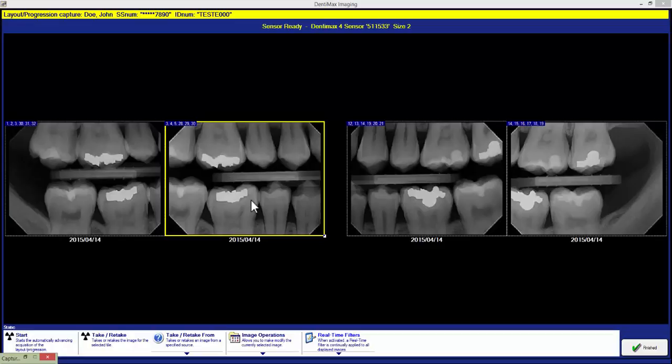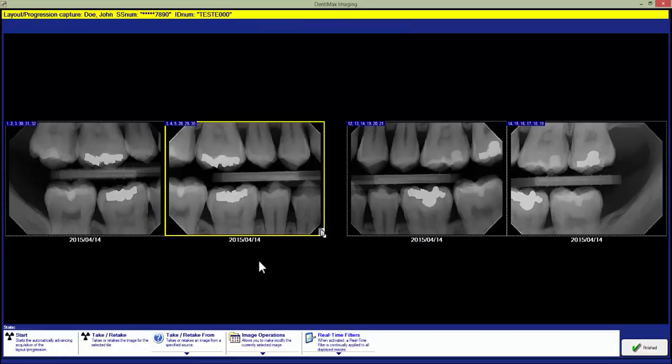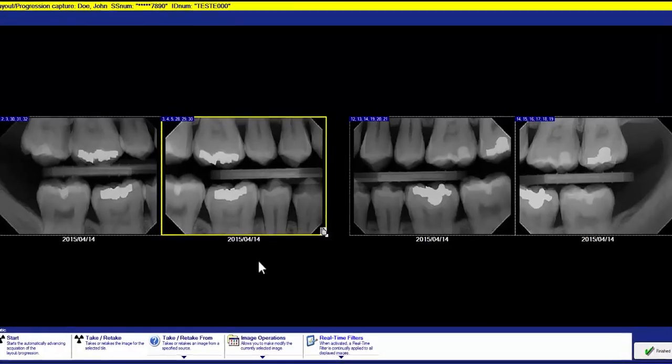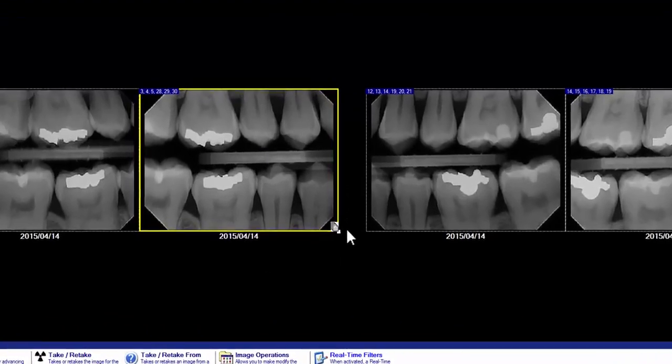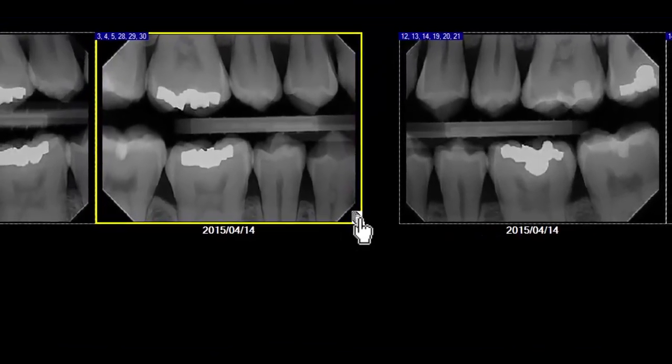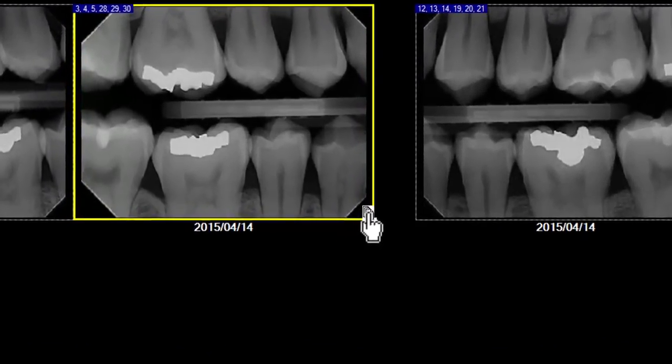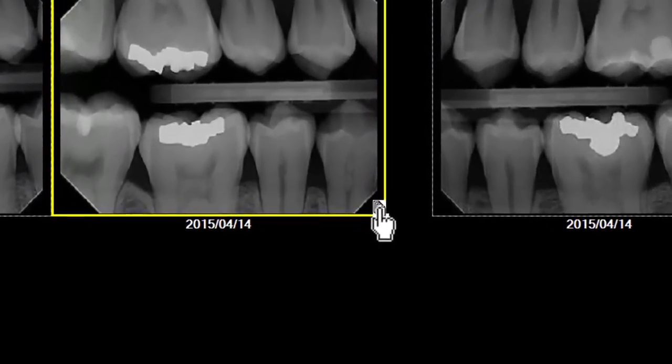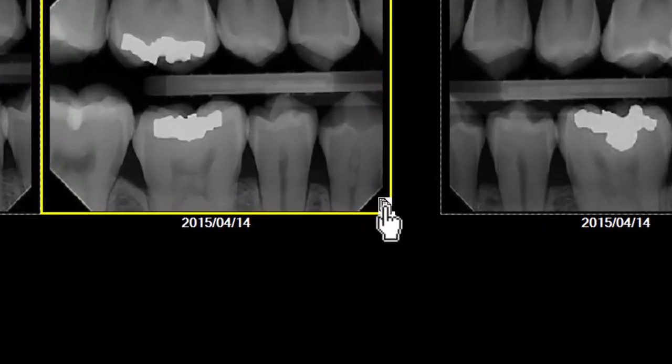Once we have retaken the second tile, our new X-ray will appear on top of our old X-ray. You will now notice we have a little stack of papers here in the bottom right-hand corner of that tile. That tells us that there are multiple X-rays in that tile.